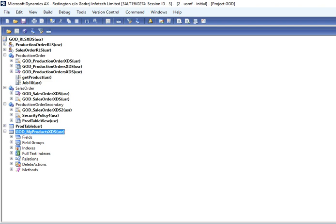Then you need to use record level security in AX. Without record level security you cannot do this. If you want to still do it, then you need to customize your form, that will take a lot of time and may not work perfectly sometimes.